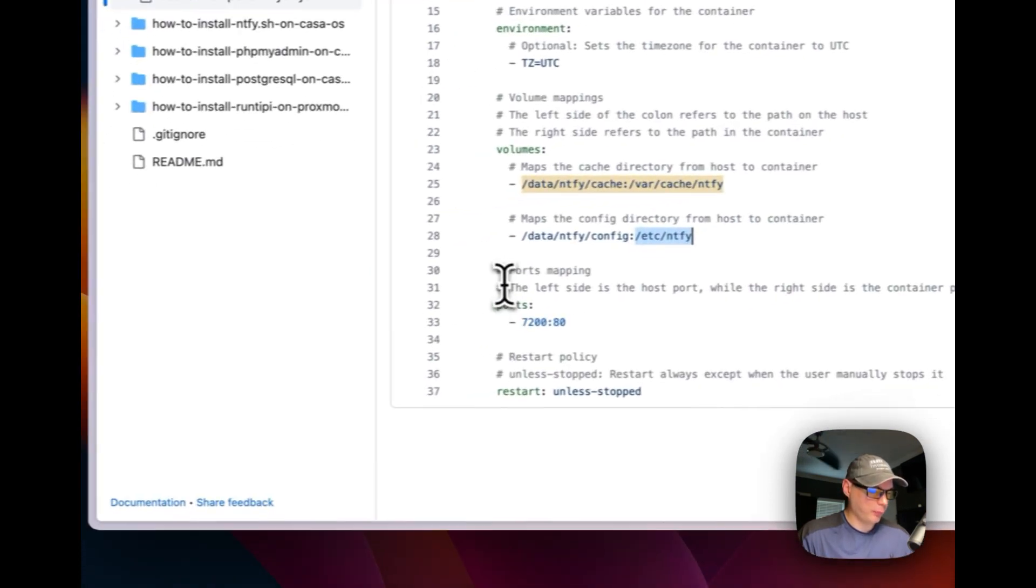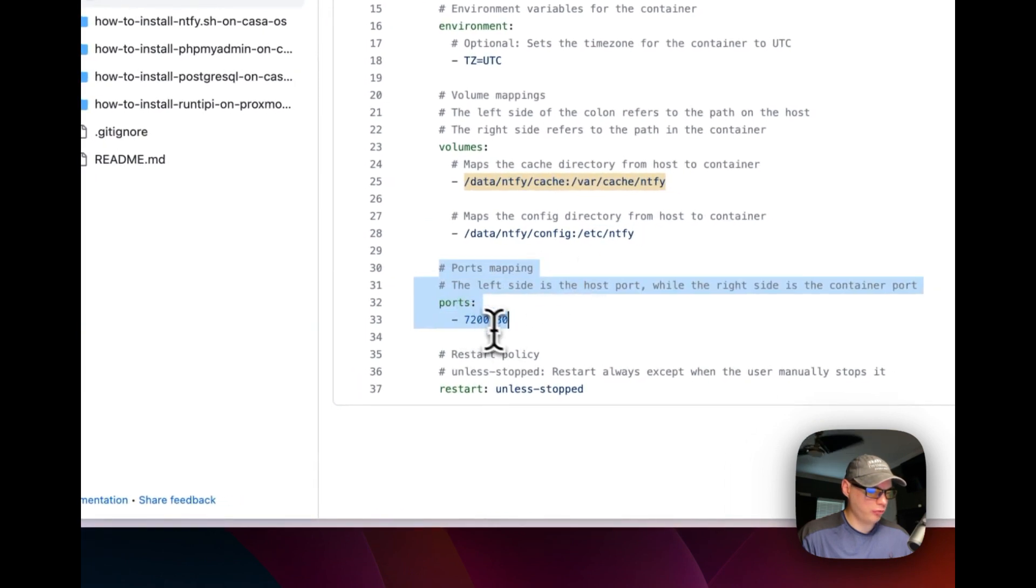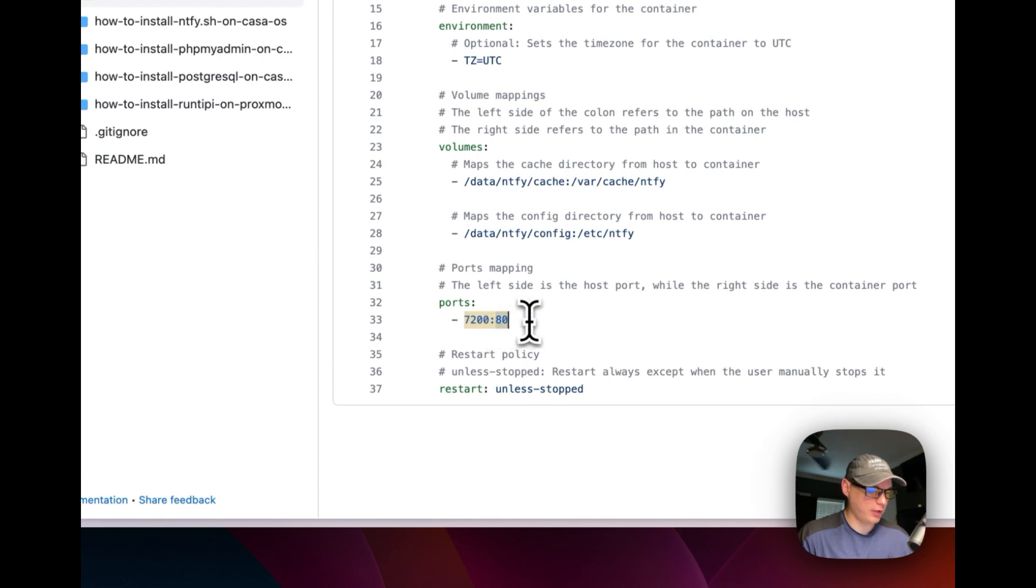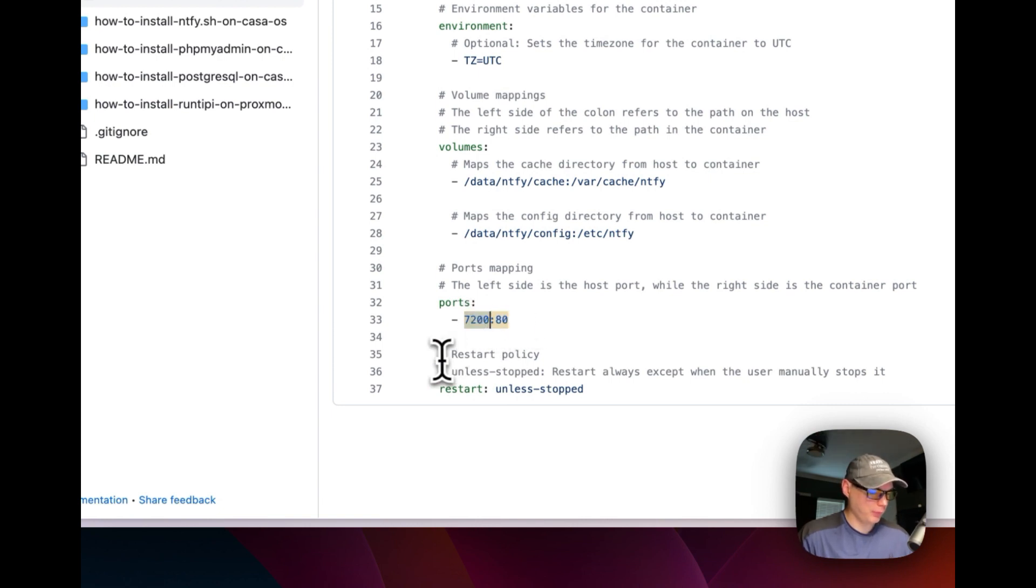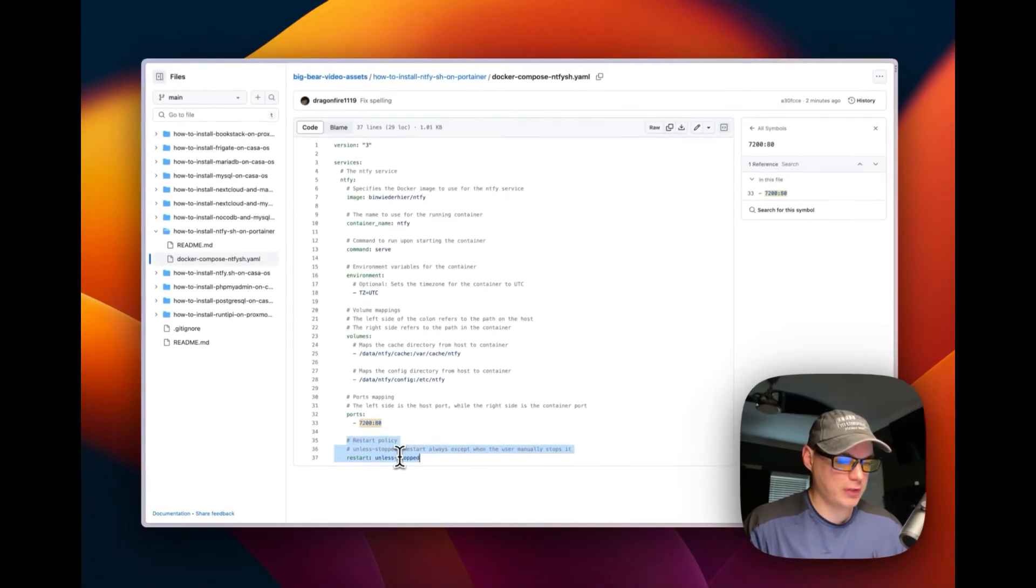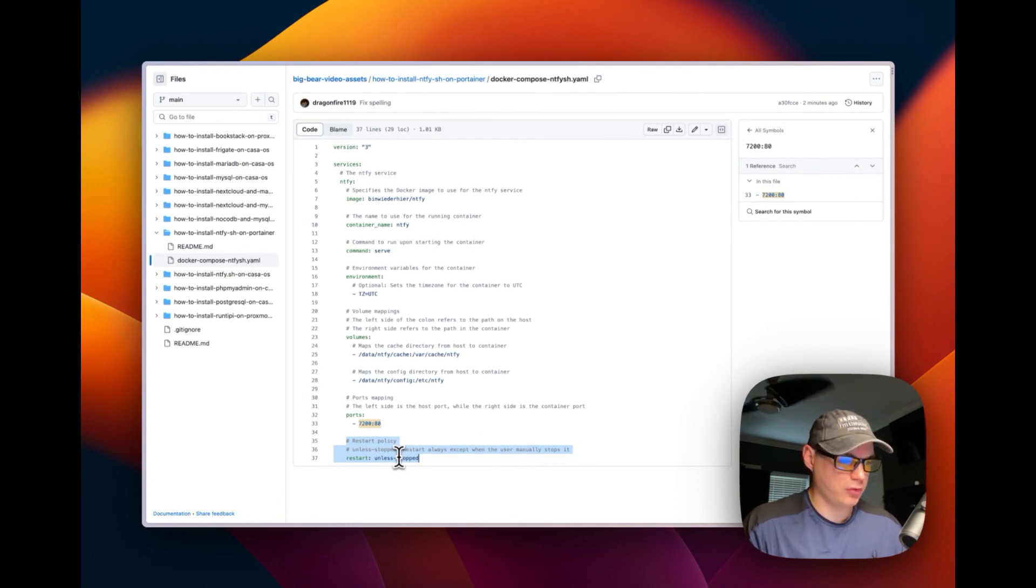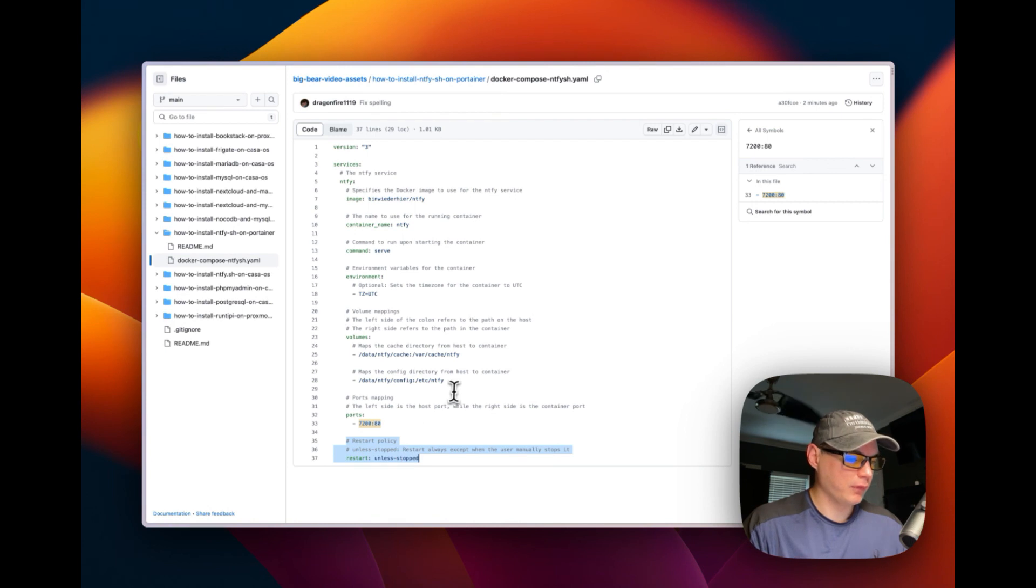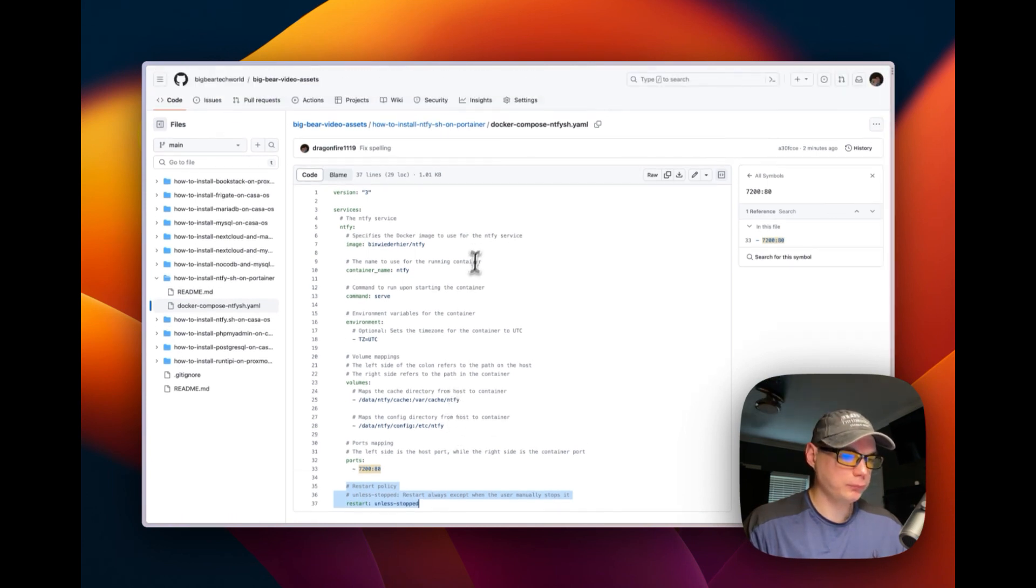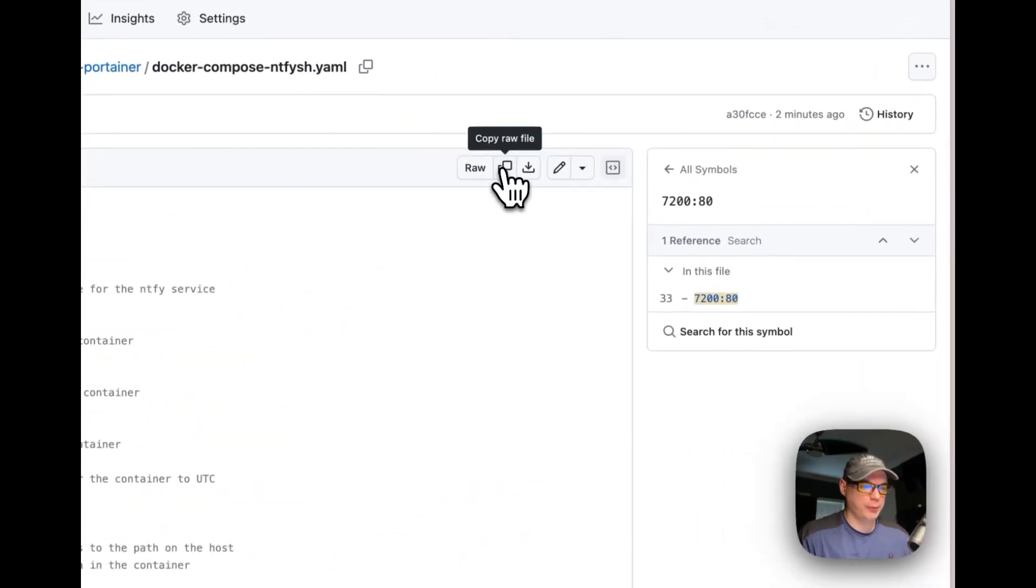Now on the port mappings: 7200 to 80. So 7200 is on the host side, 80 is on the container side. You can change the host side if you'd like. Now restart policy: unless-stopped. That means that if you stop it for any reason it will not try to restart, but if it fails for any reason it will try to restart. I'm going to go up here to copy raw file and then I'm going to go over to my Portainer now and I'm going to get this installed.